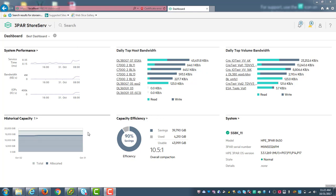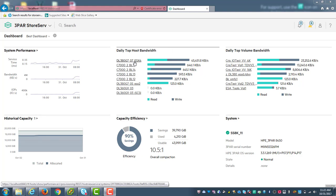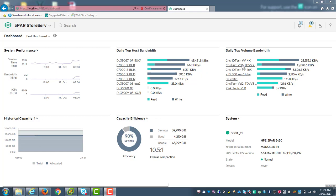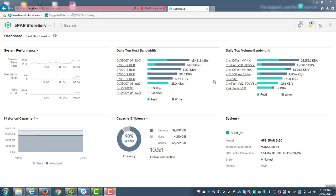And then capacity, efficiency, and the overall system status. Now the host that we're going to be using today is in fact this one right here at the top because we're currently running some iometer bandwidth and load on the system itself. And here are the volumes that are actually doing the work on the back end.